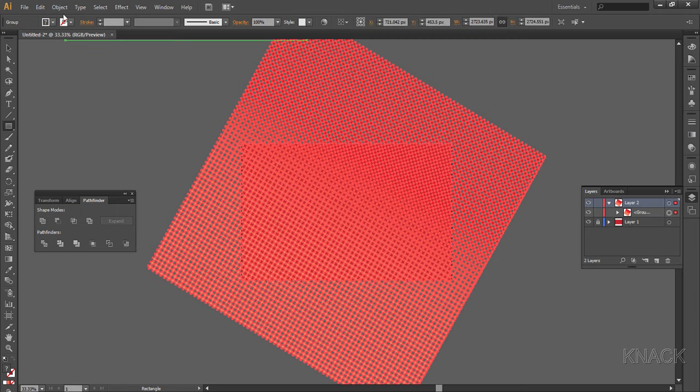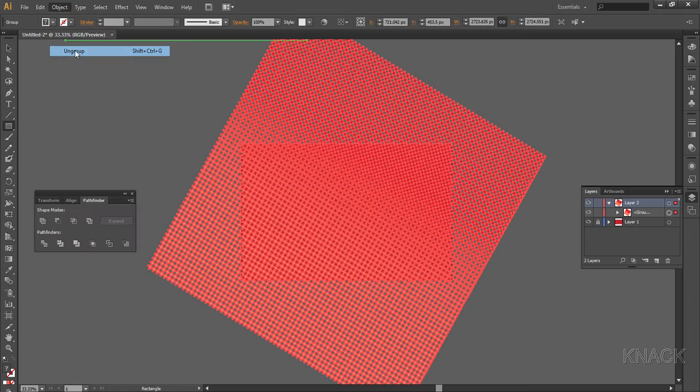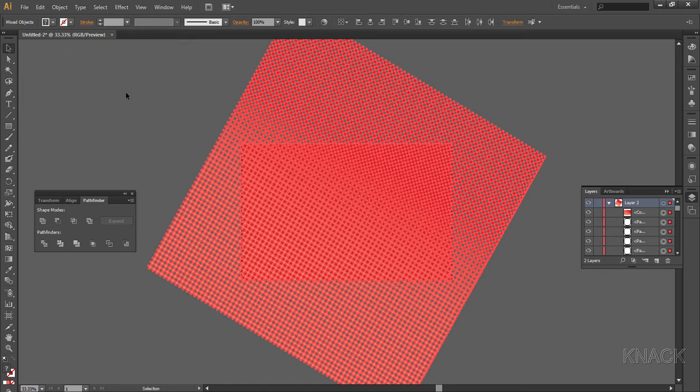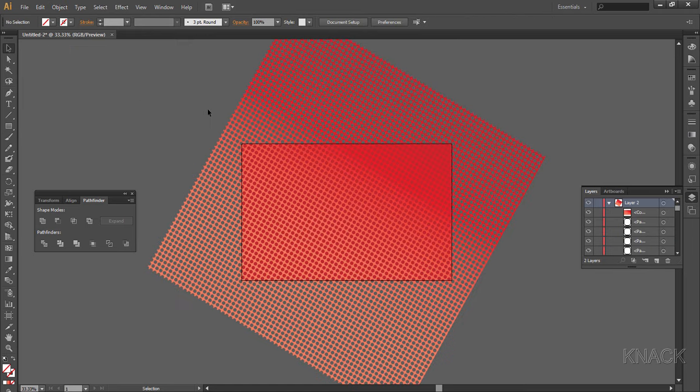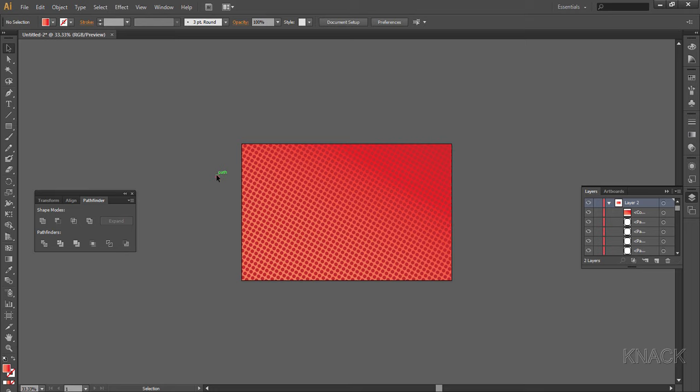With this selected, go to object menu and ungroup it. Now select this outer big part and delete it.